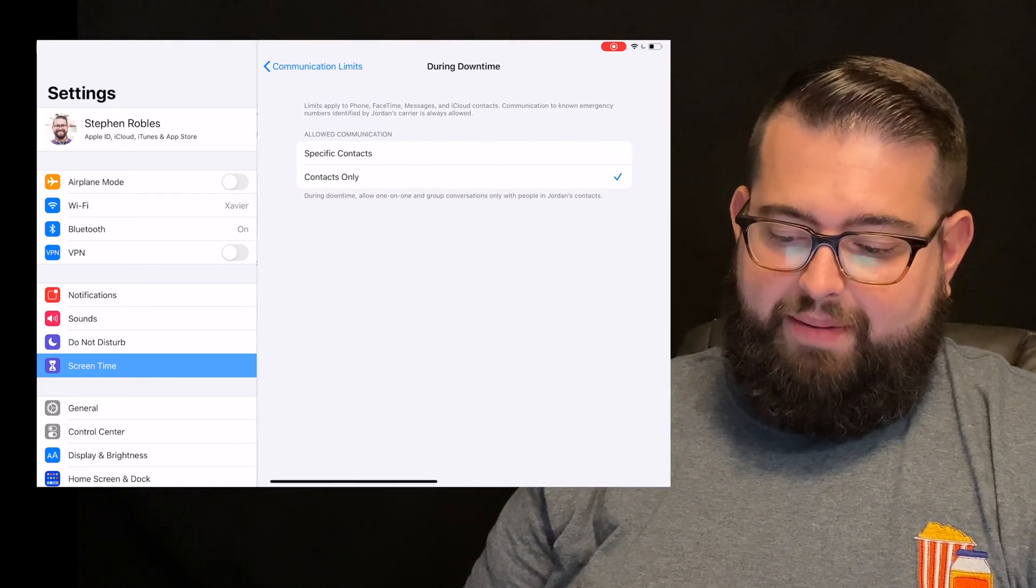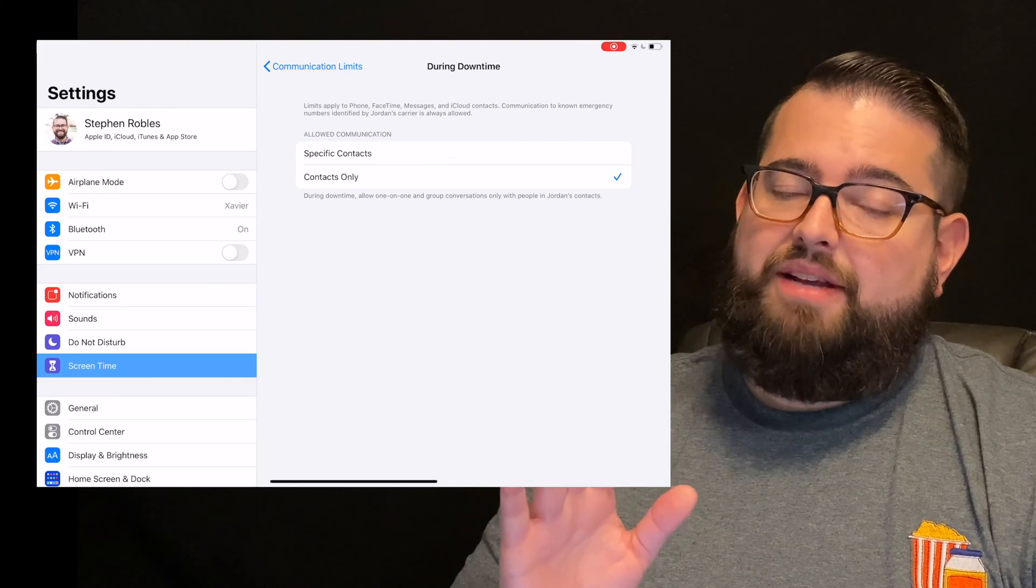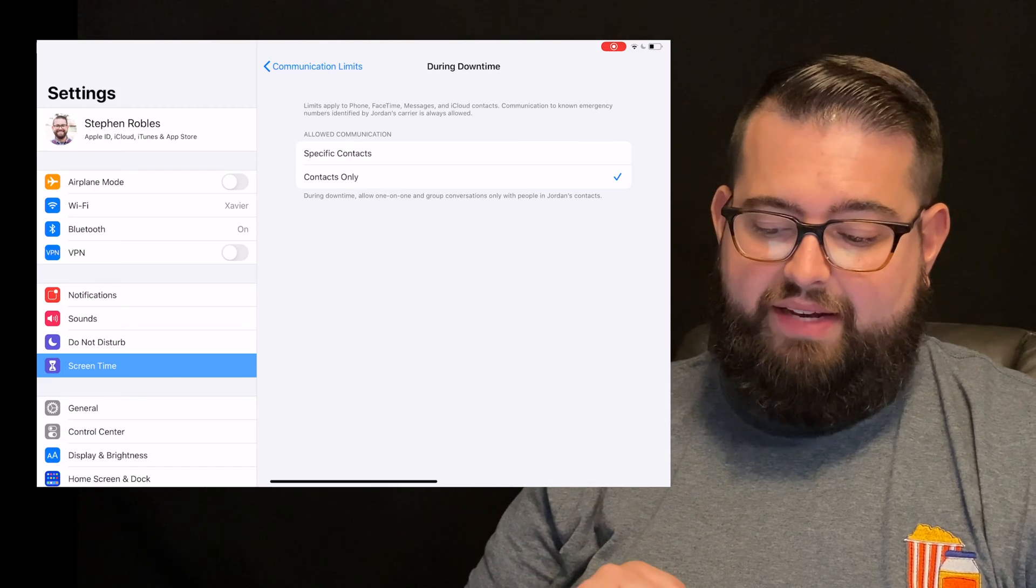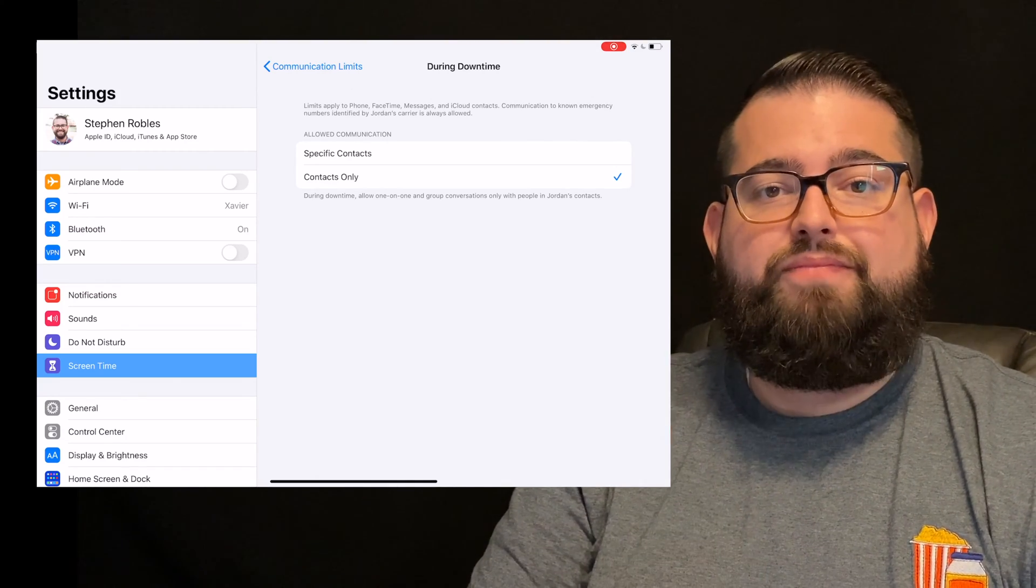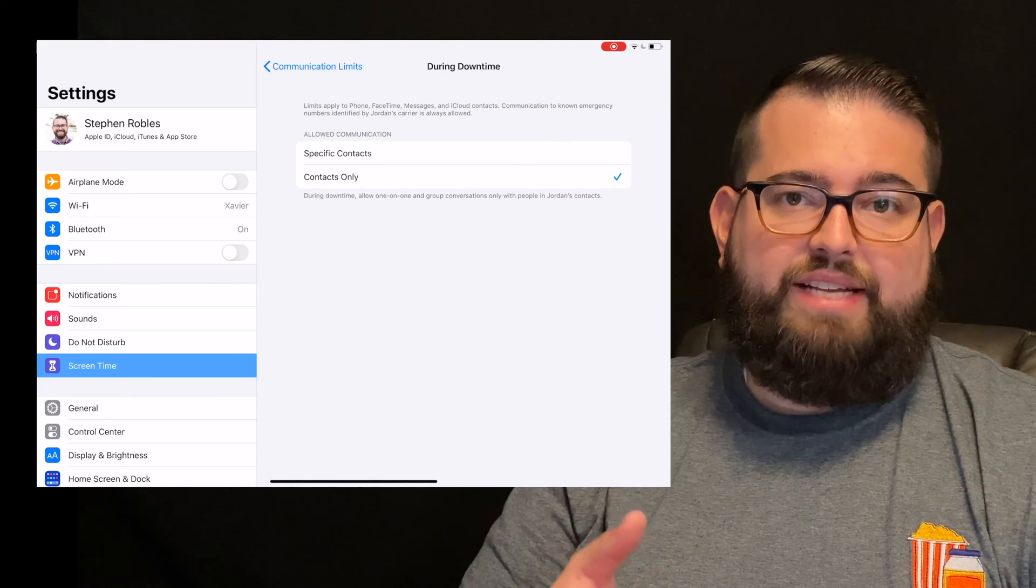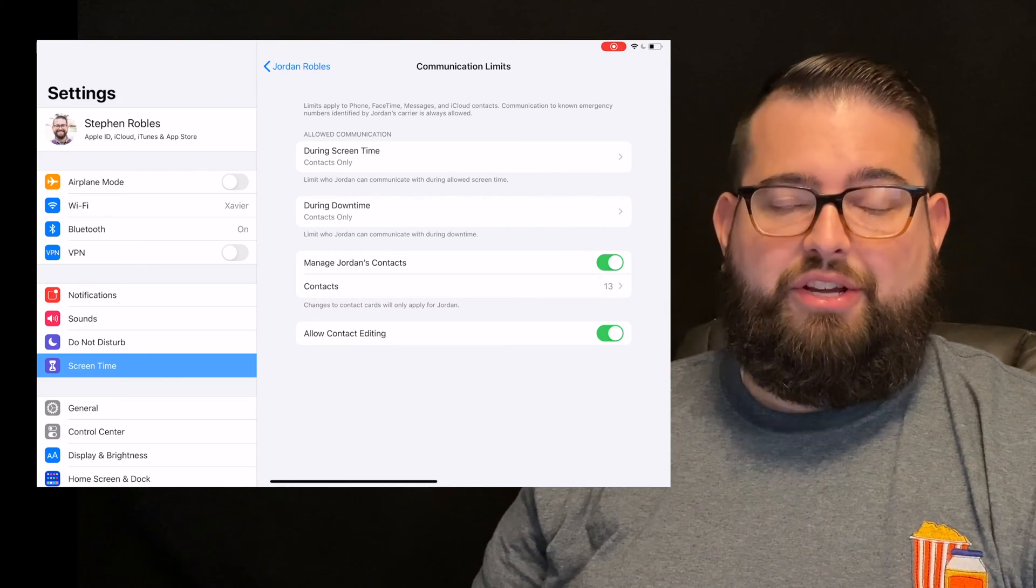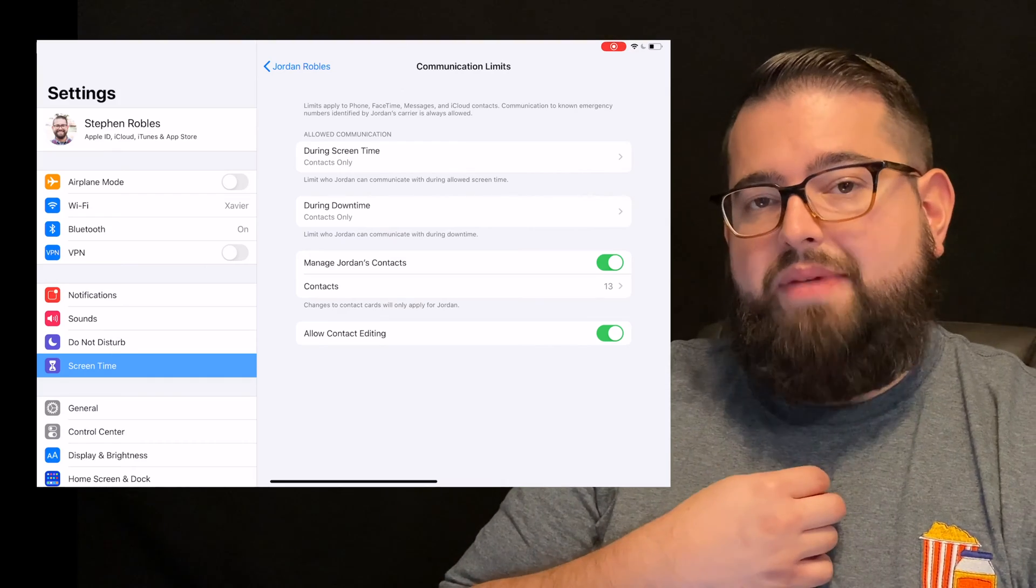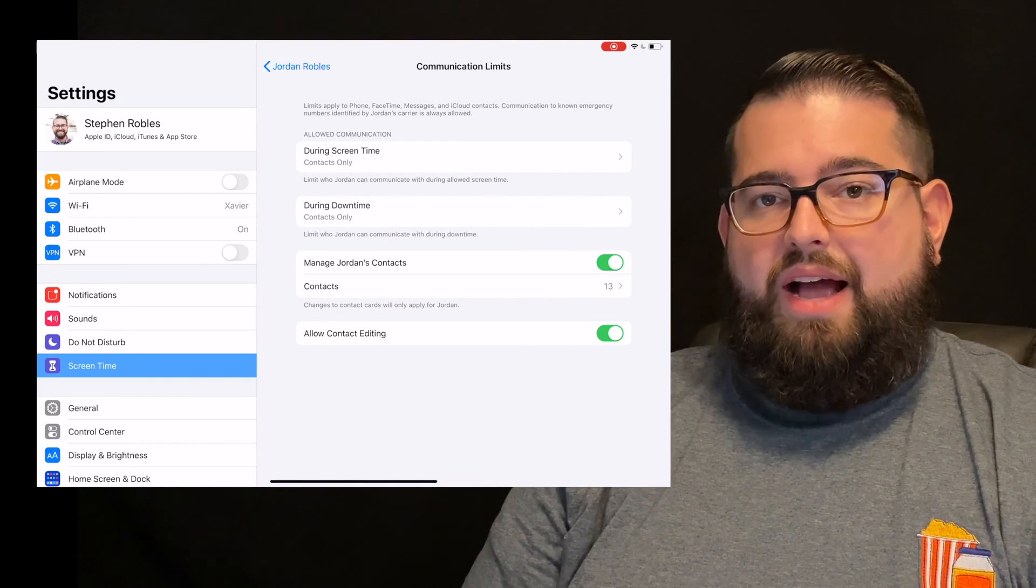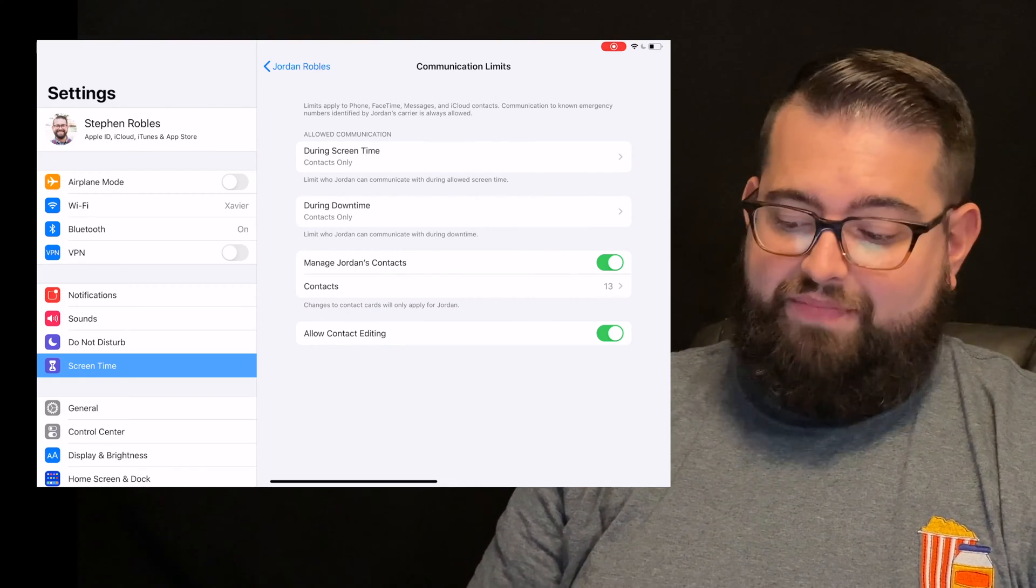During downtime, this again is that option for when it hits that downtime limit of 10-11 p.m. to 8 or 9 a.m., however you have it set. Do you want them to be able only to contact people in their contacts app or specific contacts? We talked about that in the last video.